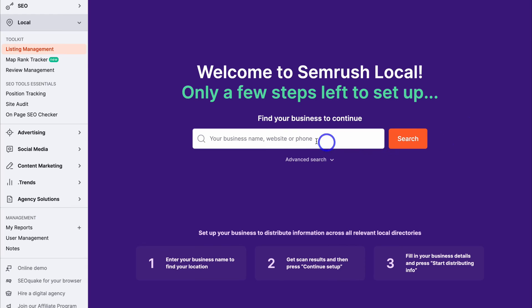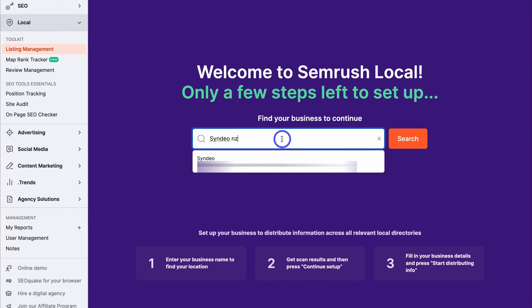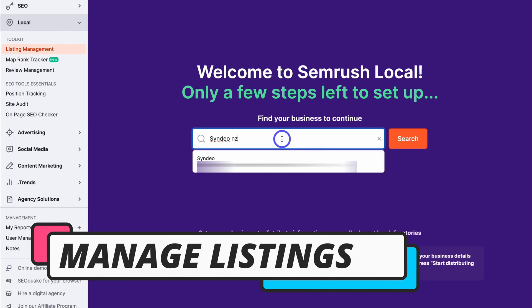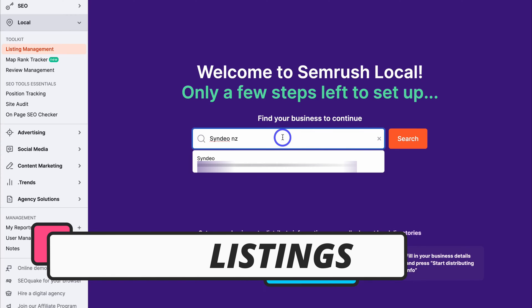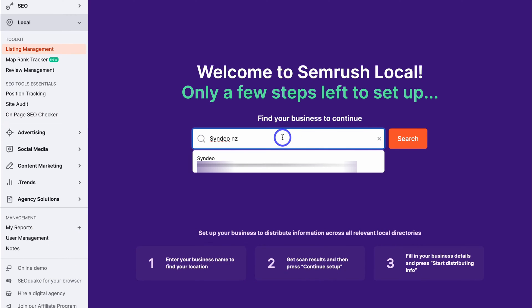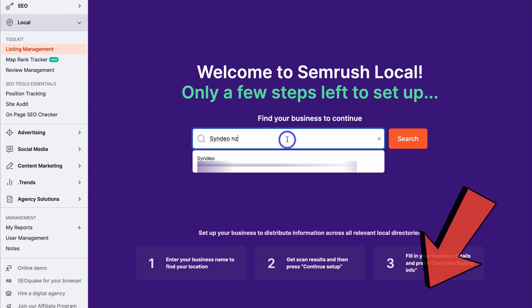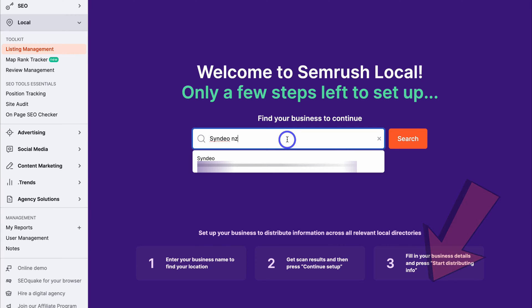Let's first find our business. You can find your business by adding your business name, address, or phone number. In order to find your business here, you must have a Google Business Profile listing. If you currently do not have a Google Business Profile, I'll add a tutorial down below in the description which will guide you through the process of listing your business on Google Maps and creating a Google Business Profile.